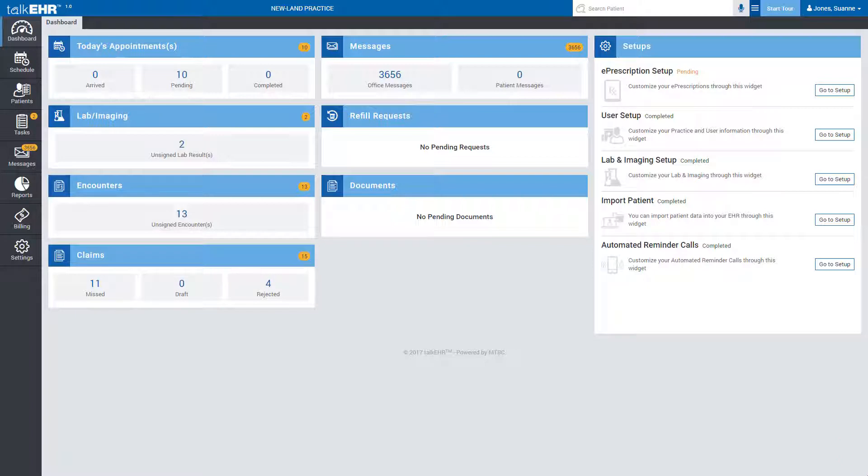With Talk EHR, you can seamlessly add patients or import your patients' data directly onto EHR at no cost.